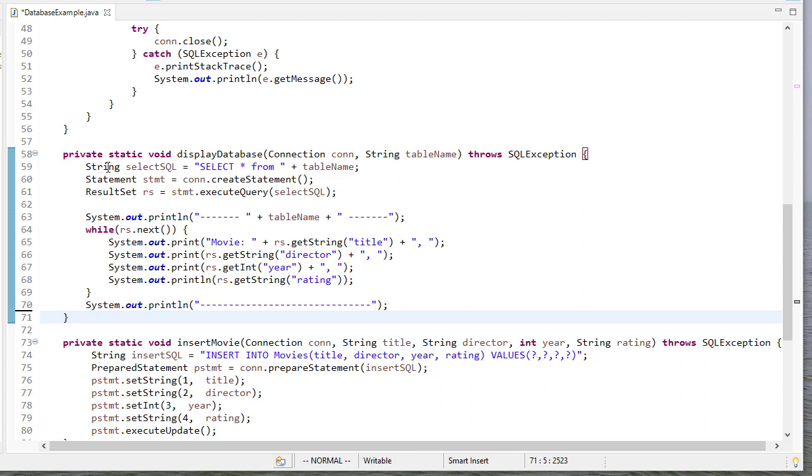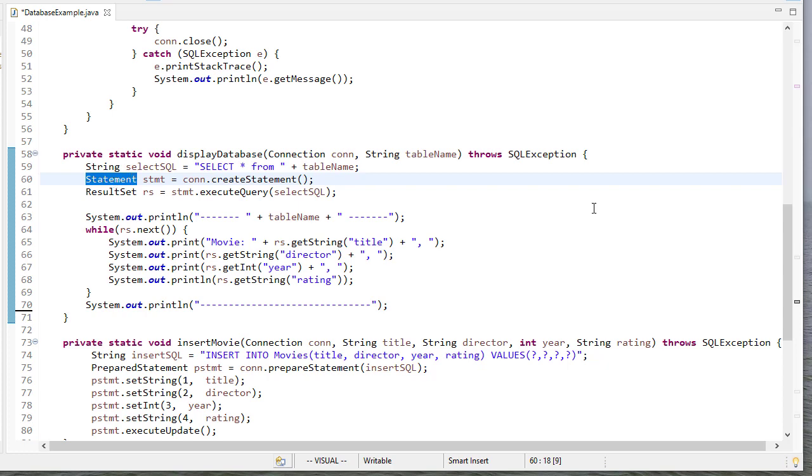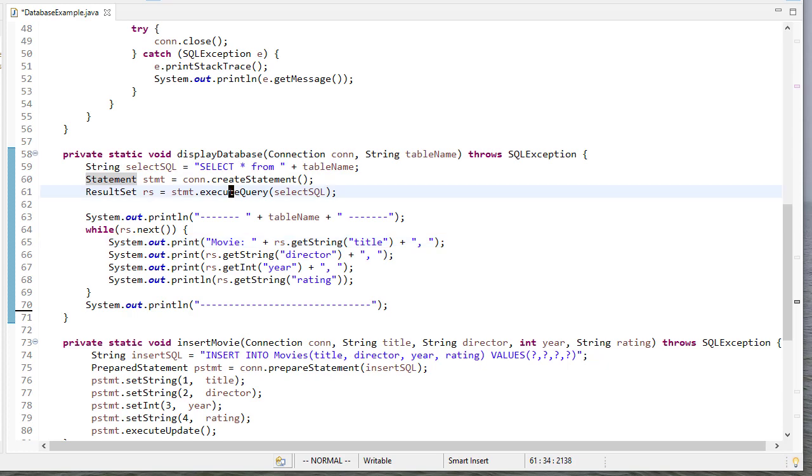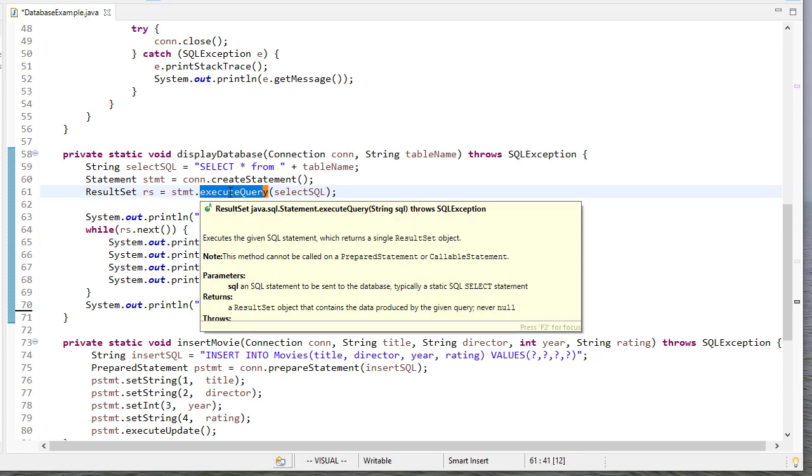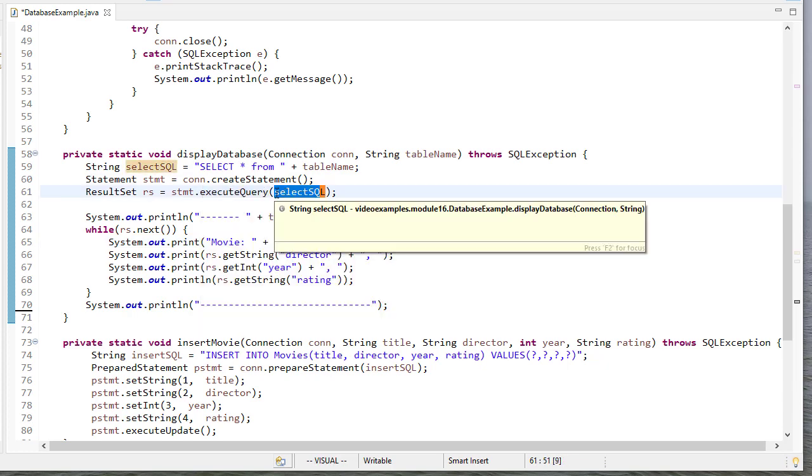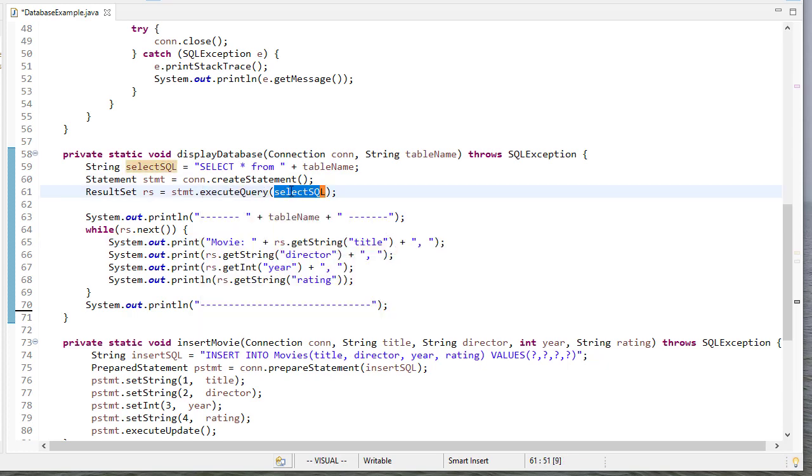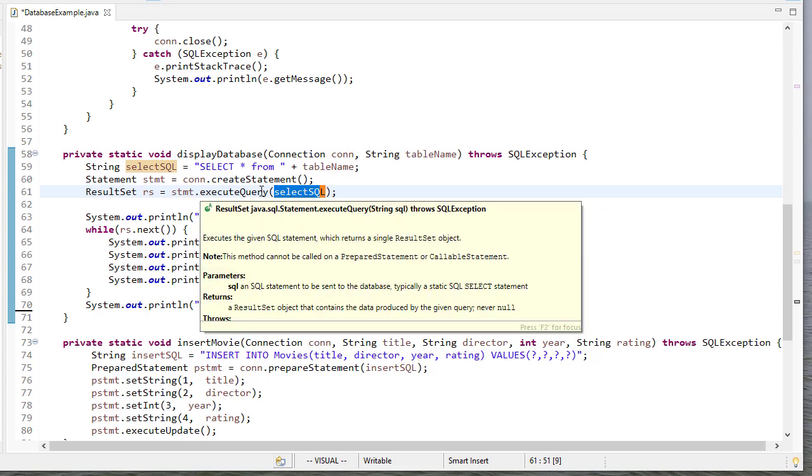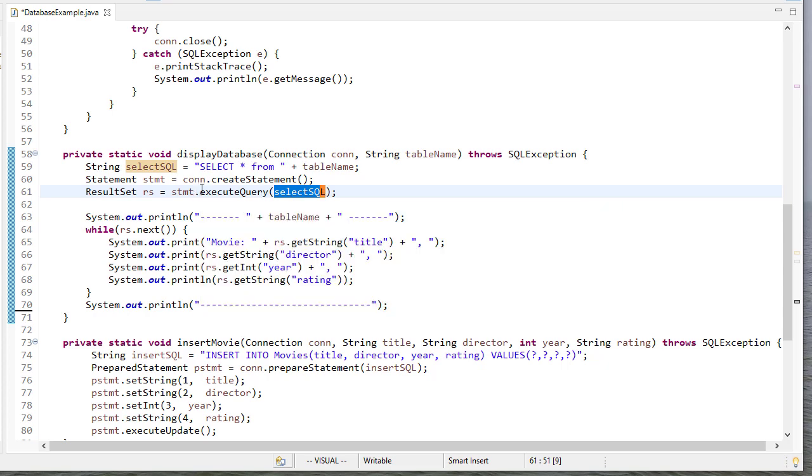So I create a string with the SQL statement I want to execute. I create a statement object and I also create a result set object. So the statement object has a function called executeQuery. I pass that a string and it'll execute whatever string this is. And then stores that in a result set object. So once that's done, I use the iterator in the result set to go through and print out each movie line by line.